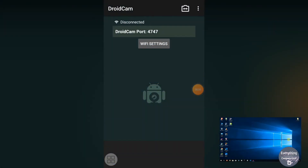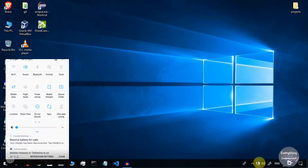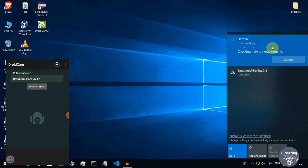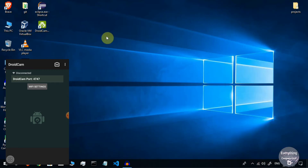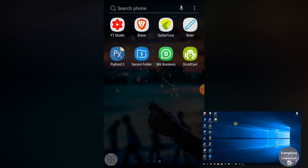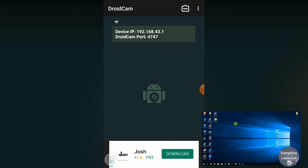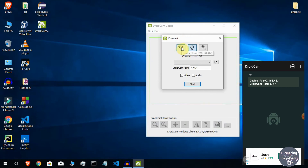Turn on Mobile Hotspot on your phone, then connect your computer to your phone's Wi-Fi network. I have now connected my computer to my phone's hotspot. To proceed, close DroidCam on your phone and reopen it — you will now see your device IP address and the DroidCam port displayed on the screen.